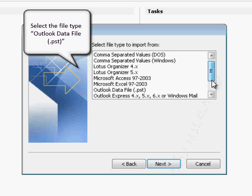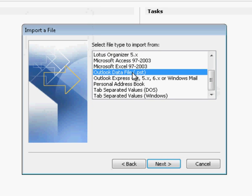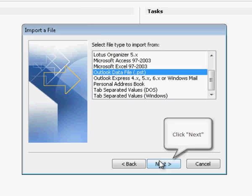Select the file type Outlook data file. Click Next to Proceed.